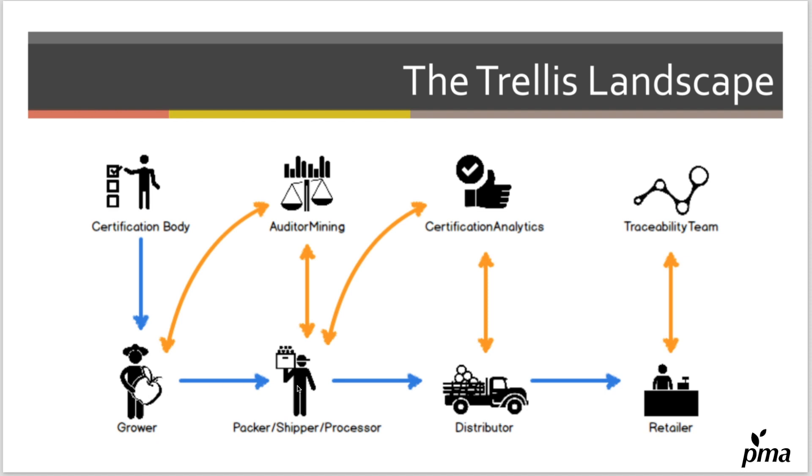The packer has a connection to a distributor. The distributor will have a Trellis connection to a retailer. At each place along the chain, data is available in digital form and it's really easy to move and permission.